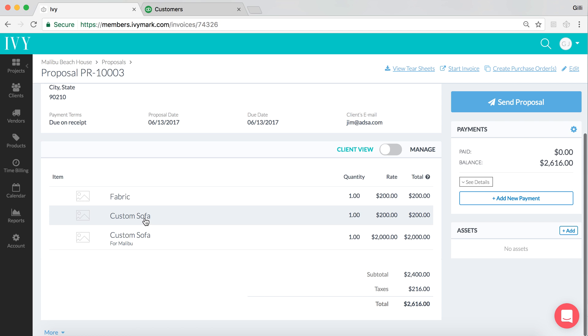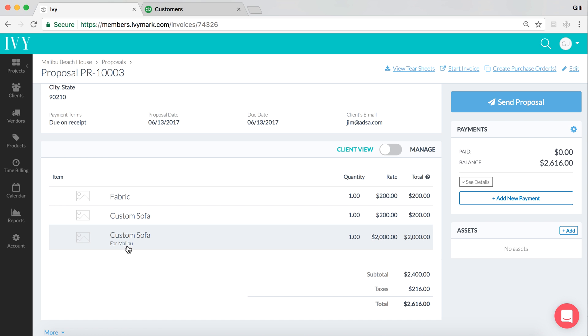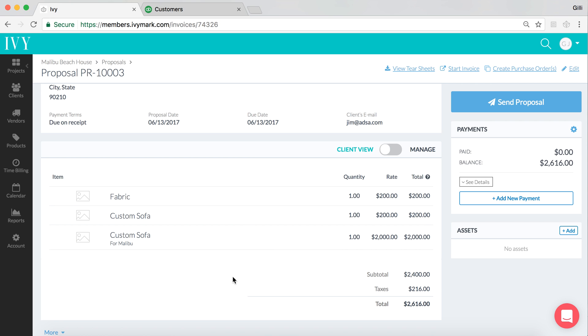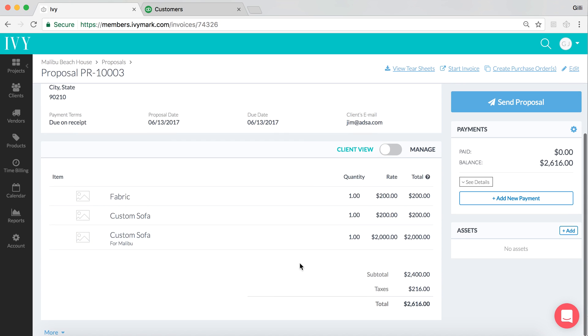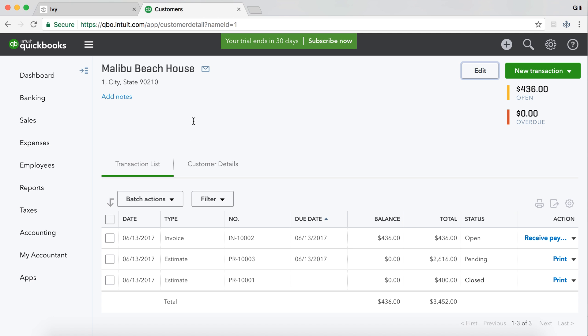We've got fabric, custom sofa for $200, and then custom sofa for $2,000 with a description of for Malibu. So in QuickBooks Online, we expect to see a proposal, actually QuickBooks calls them an estimate, with the same name mapping with all of the same information, including the taxes. So let's go over and look at the QuickBooks Online account.